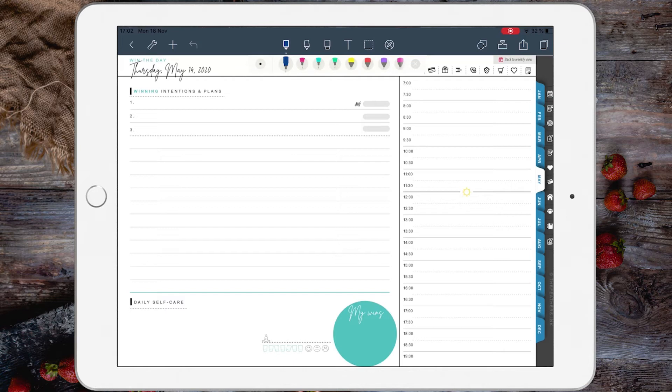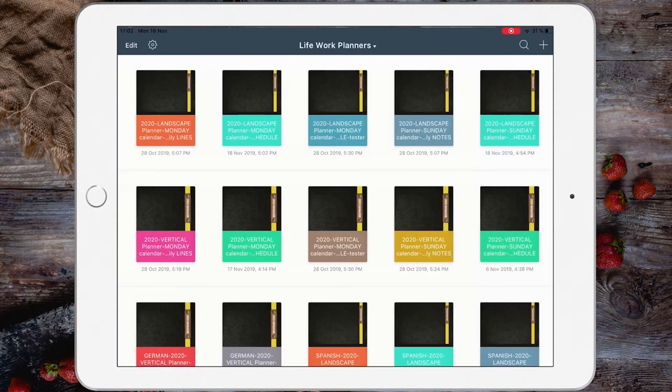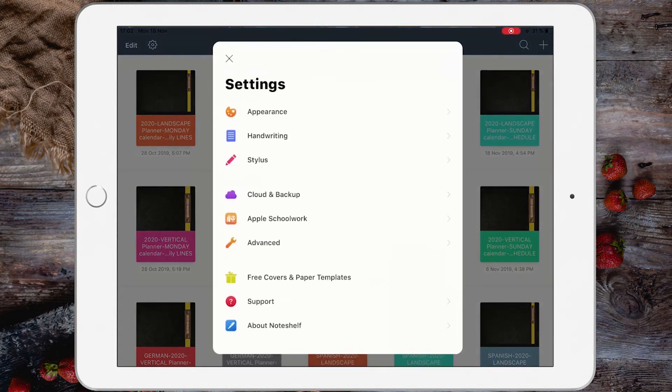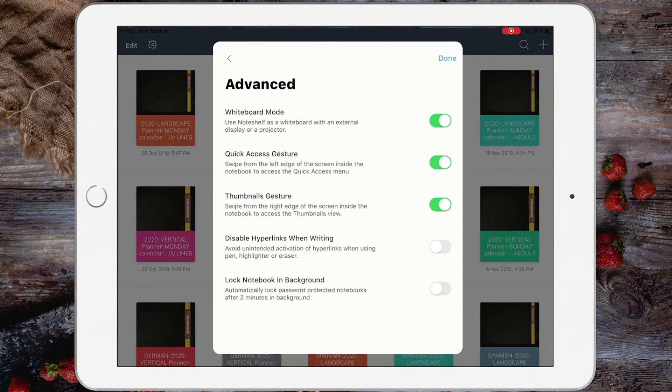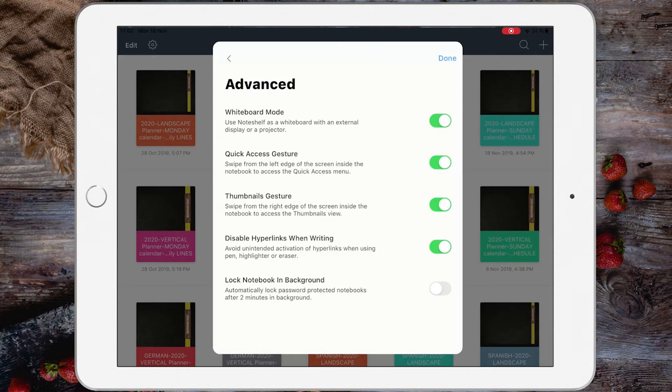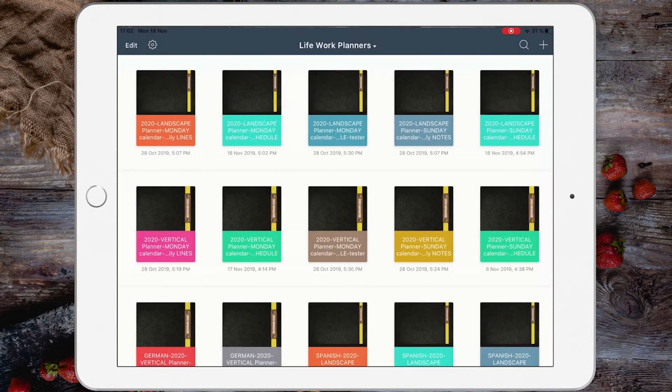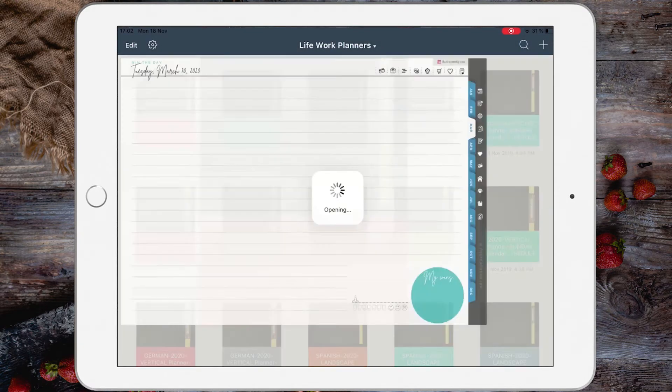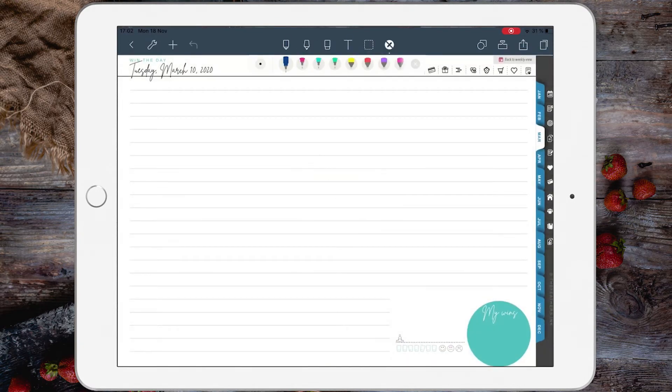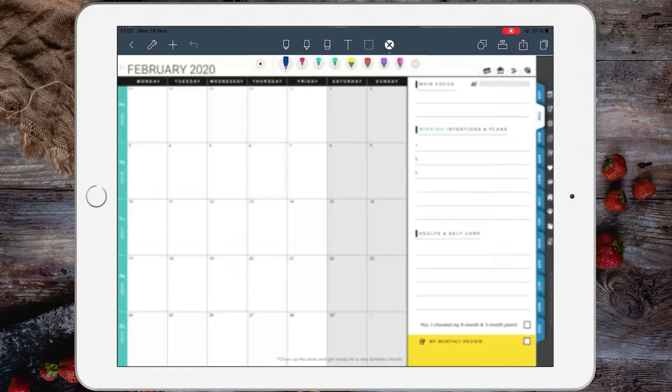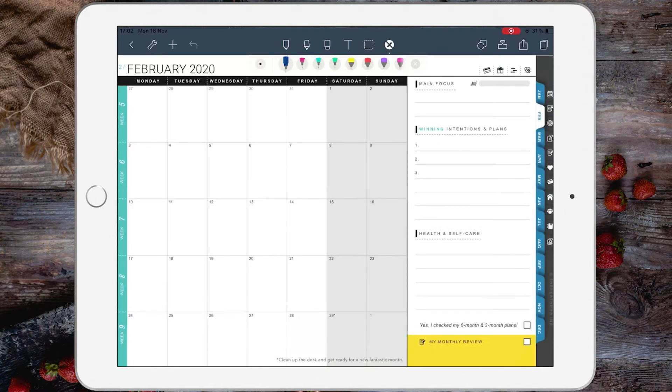However, sometimes this might not work. The reason is that whenever you have this setting here—'disable hyperlinks when writing'—whenever you have this setting on, you will not be able to tap the hyperlinks whenever you are writing. I'm going to choose a pen and...